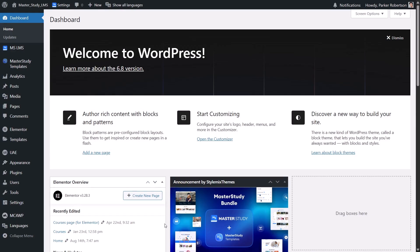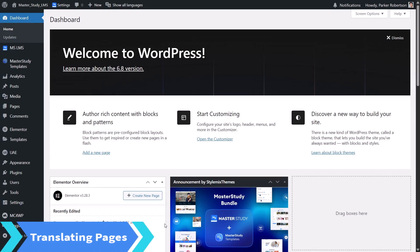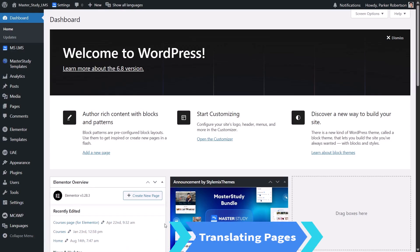Now that Polylang is ready, let's see how it works inside Master Study LMS. Before you start translating your LMS content, begin with LMS pages. LMS pages are user account page, your course page, checkout and etc.